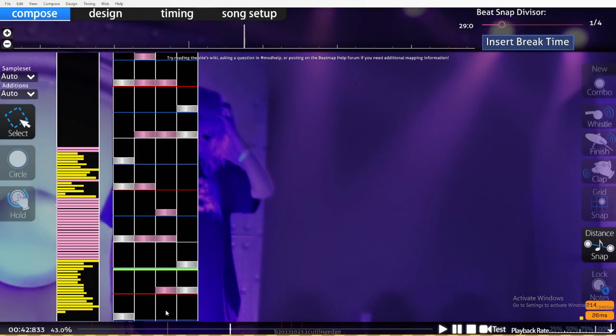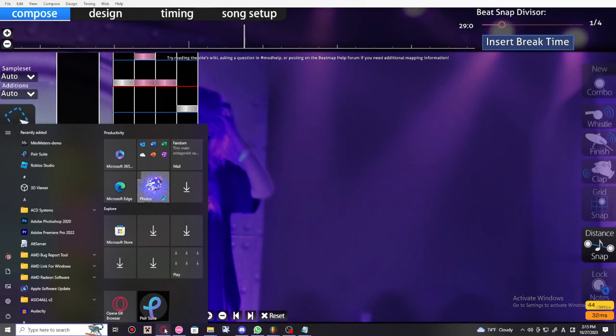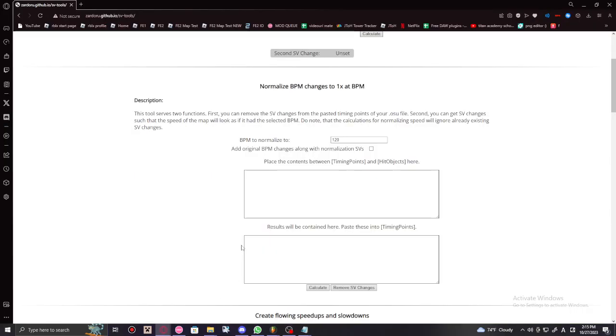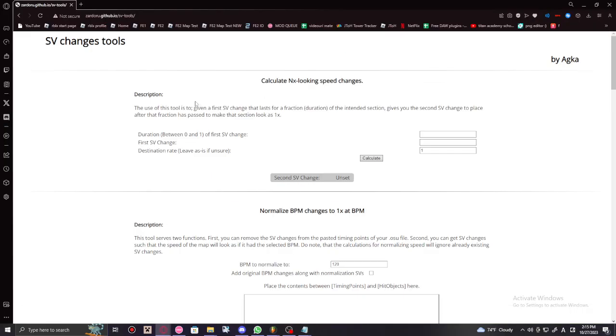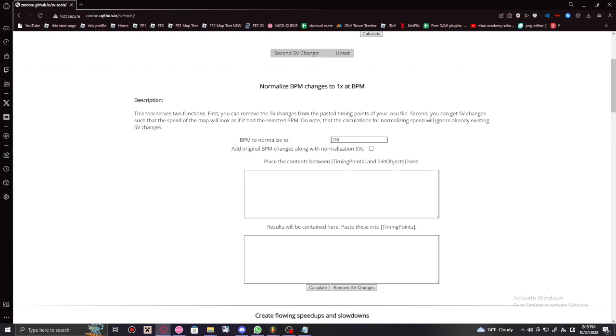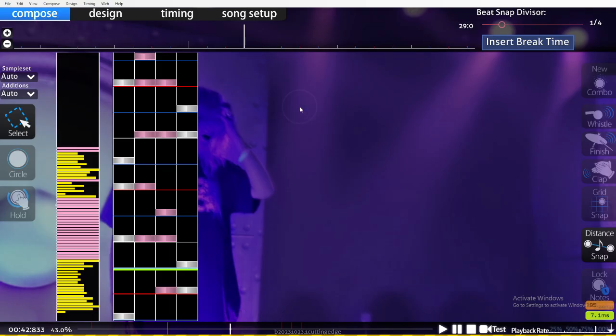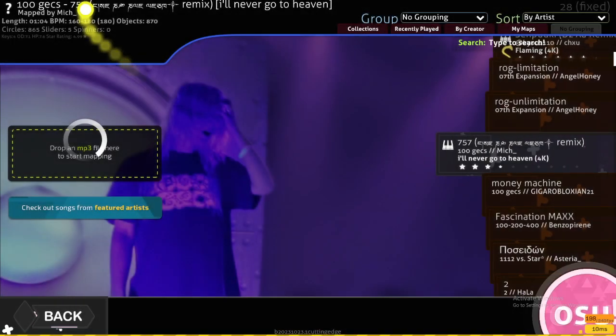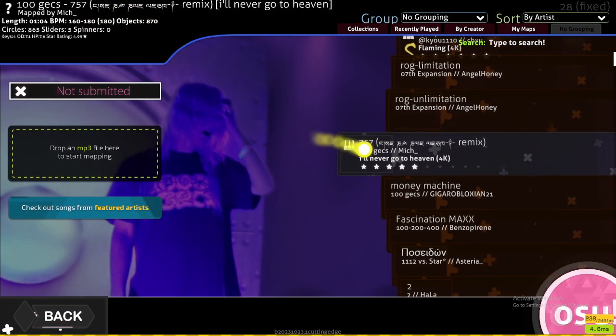So now what you do is you go to this funky little website. Scroll on down, and what you're gonna do is first off you're gonna have to put that BPM from your memory, which in our case was 180, the one in the parentheses. It's right here if you want it.